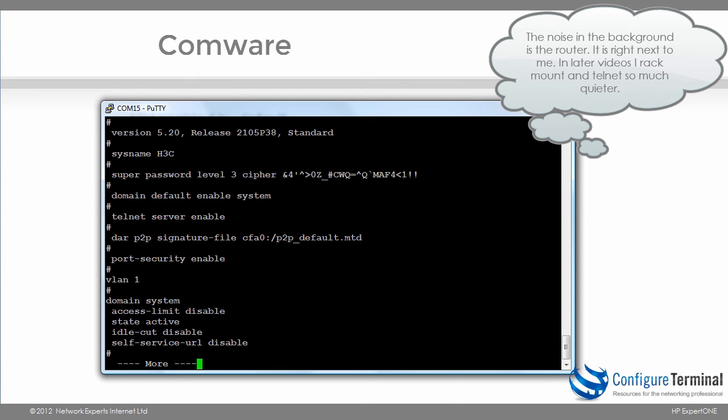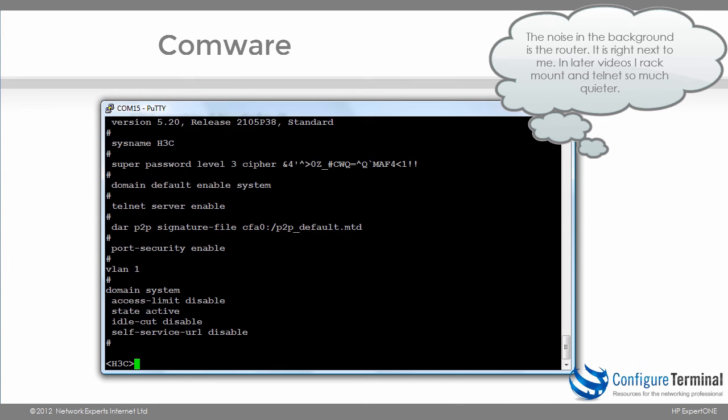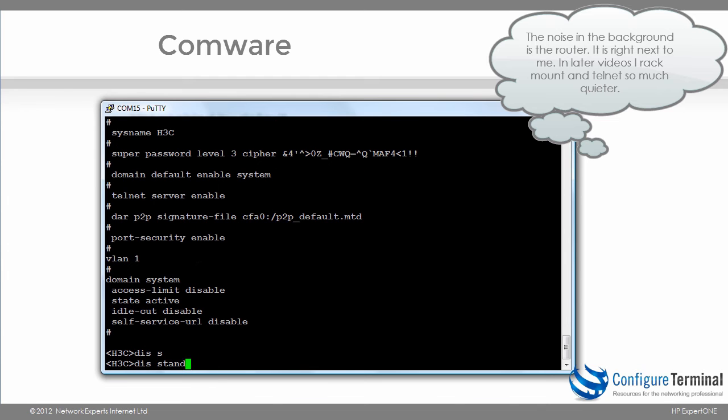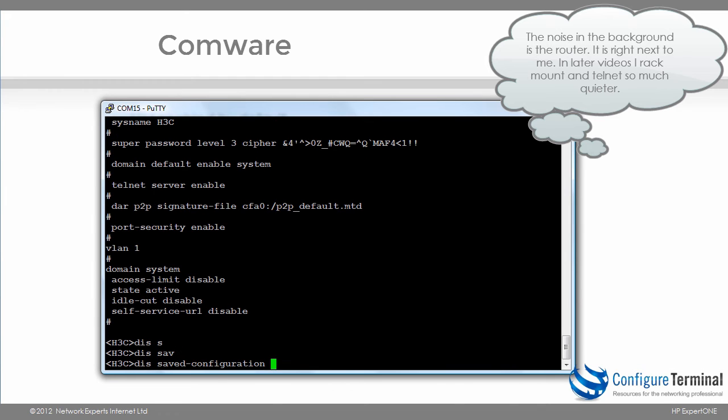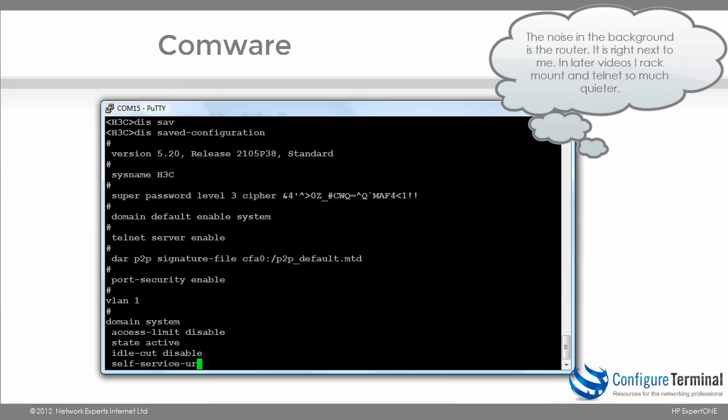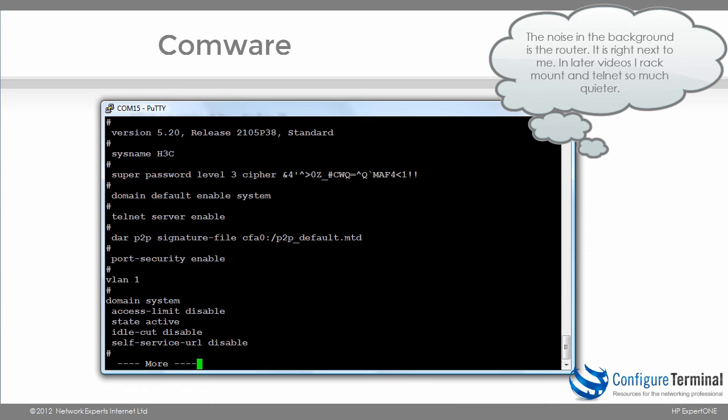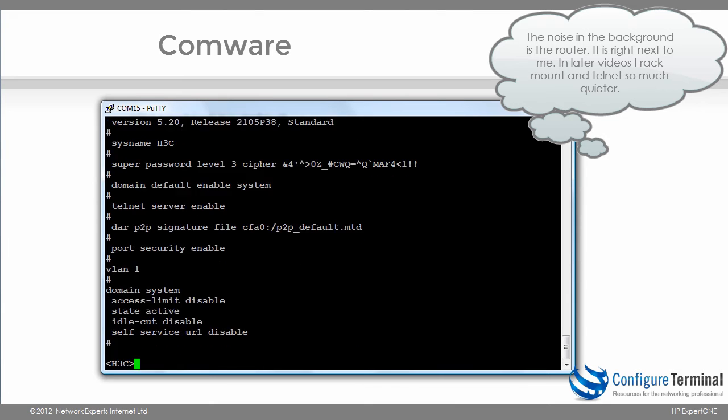Typing the command display saved configuration shows me the saved configuration on the device. So the command save will save the configuration. In other words, current configuration will replace the saved configuration.